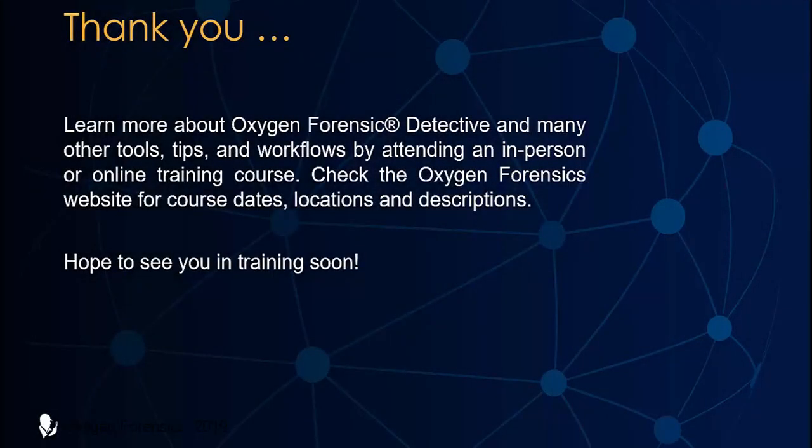For more information on Oxygen Forensic Detective and for training opportunities, please contact us.